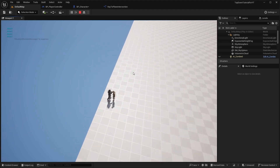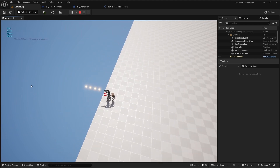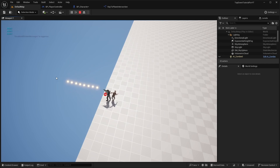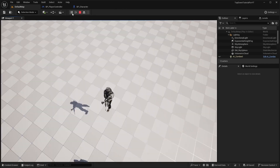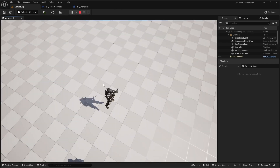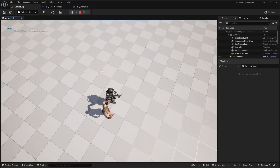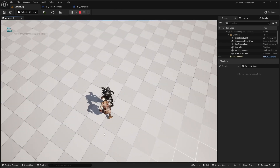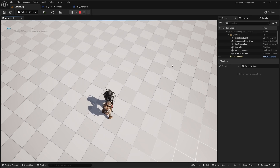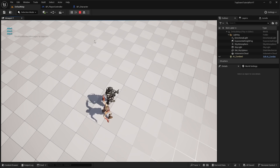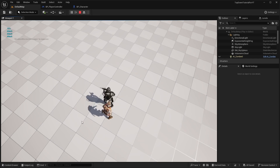Hello everyone! In the previous video about look at the mouse position, I included the possibility to work with a rotated spring arm only. However, there was nothing about working with rotation by another axis. Now I will show you a solution which covers those cases.